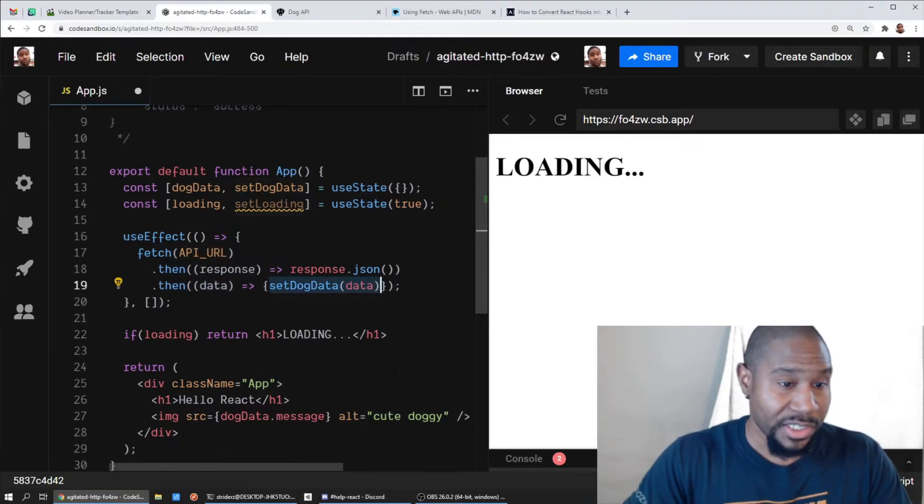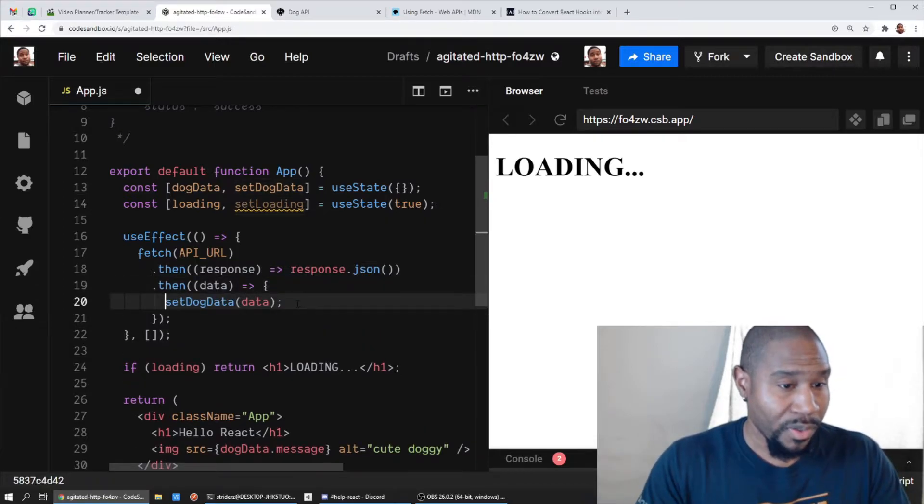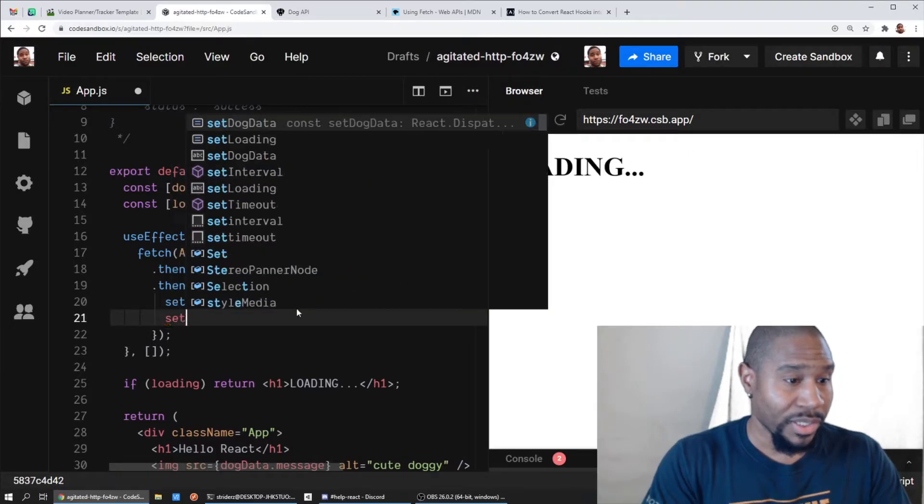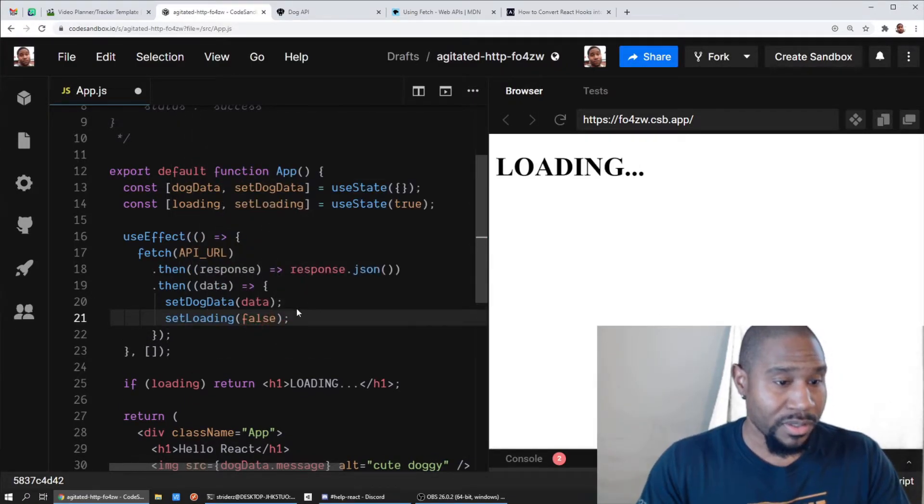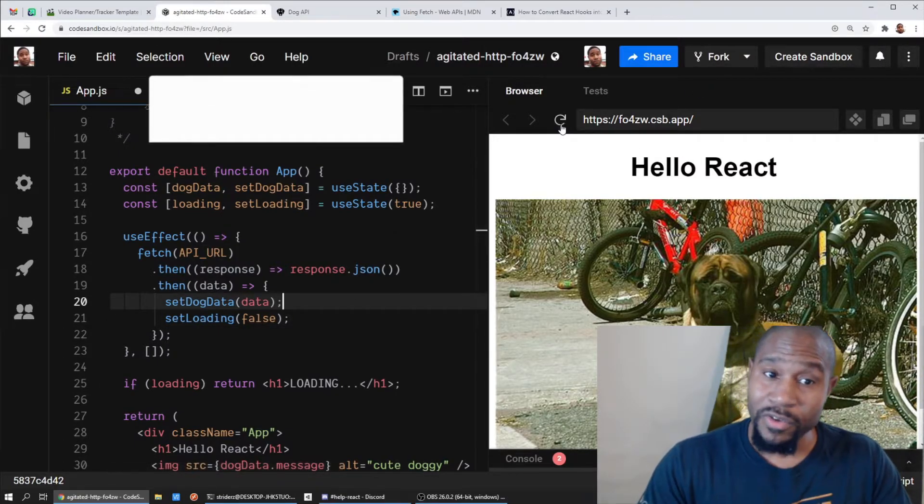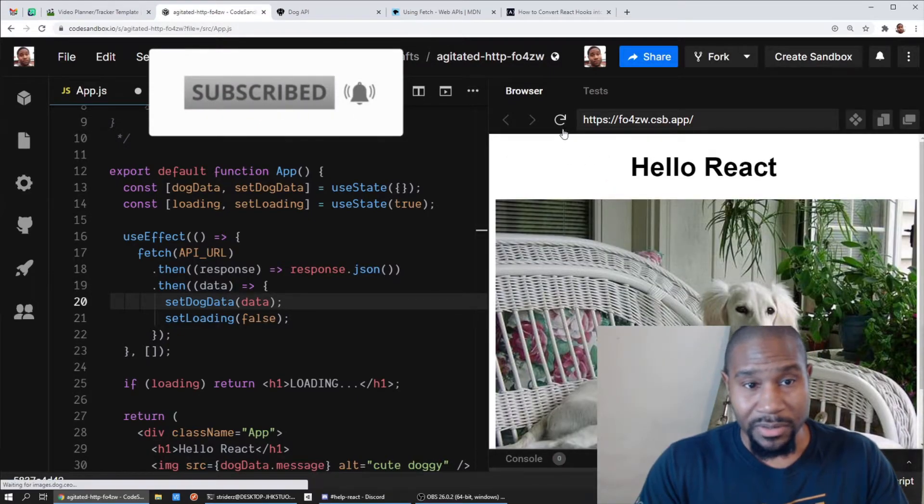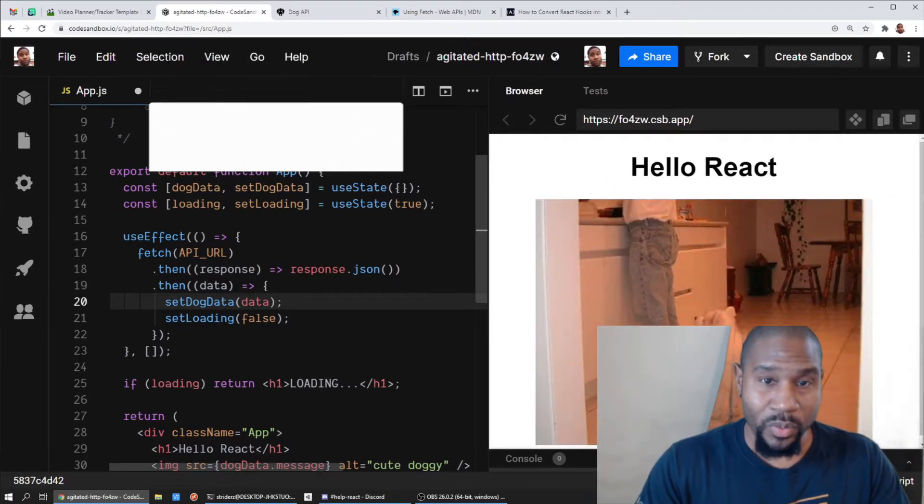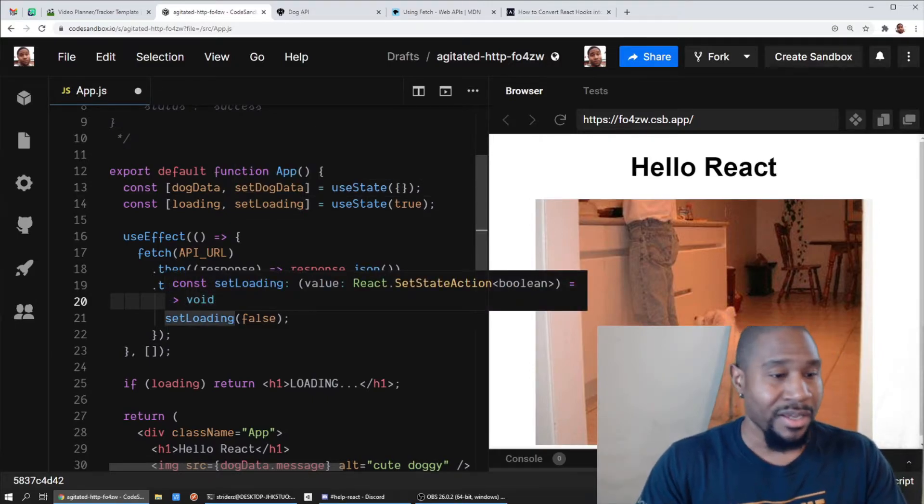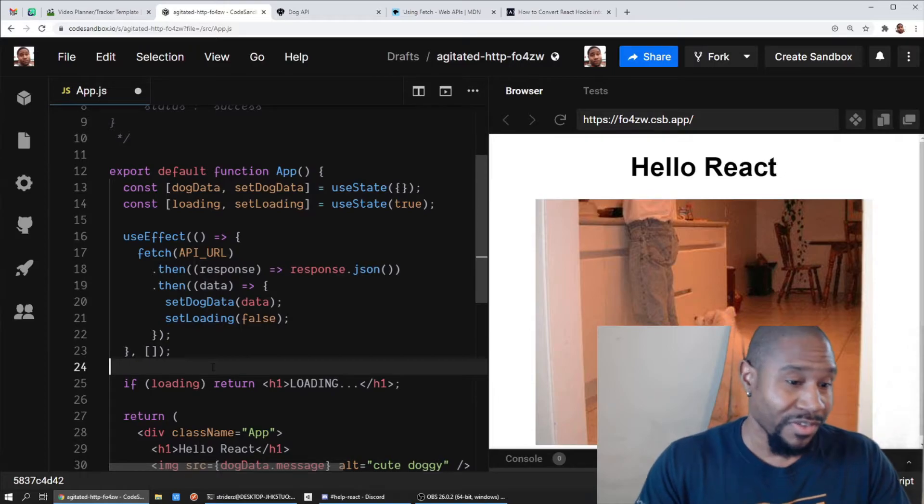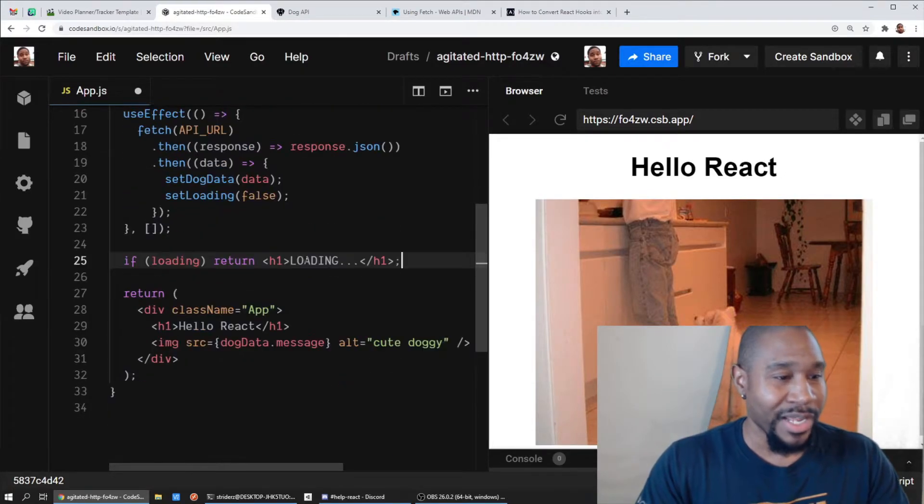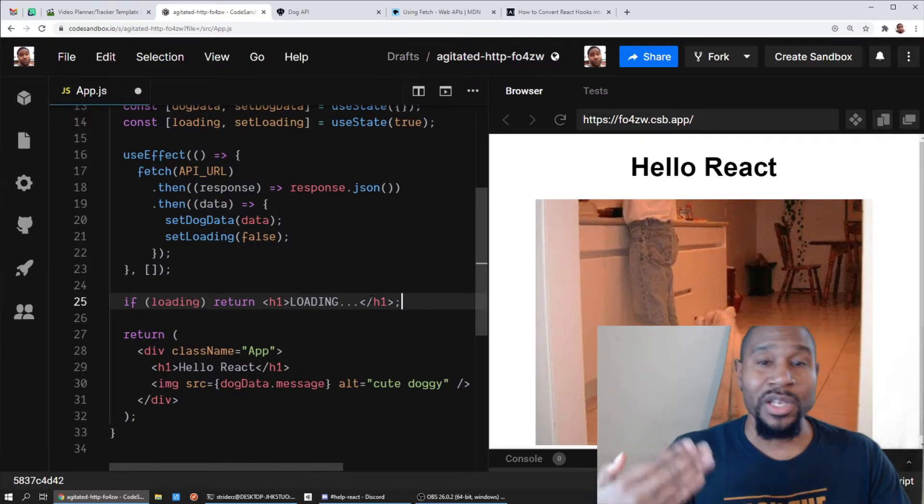So now in our API code when we receive some data, we've successfully received data, let's break this out - we're going to set dog data to the data, and then we're going to set loading to be false. So now when we refresh our app, you see loading and then you see that we have our image.